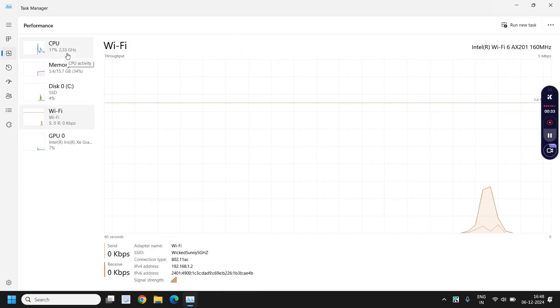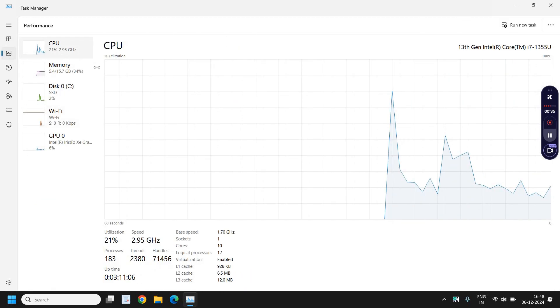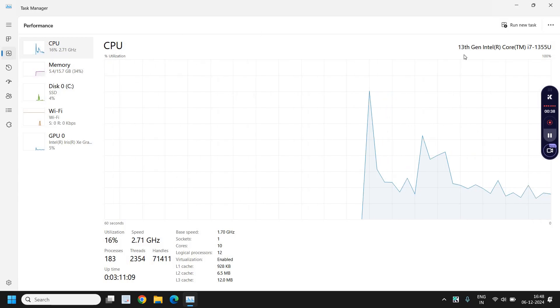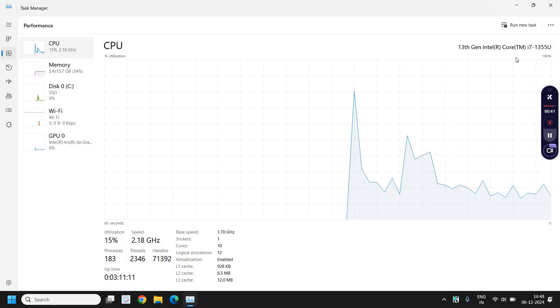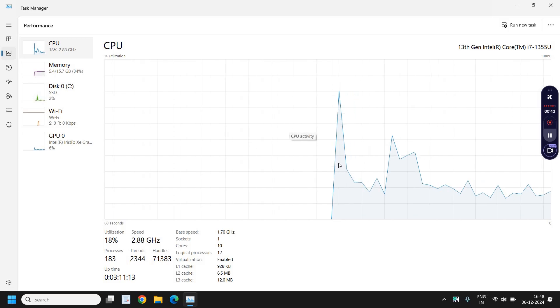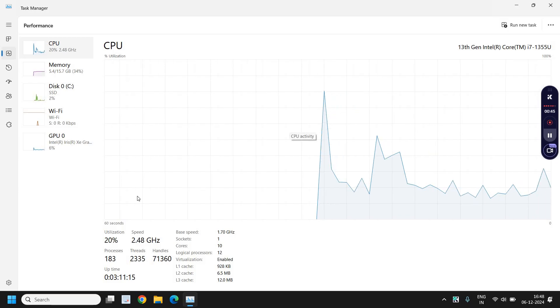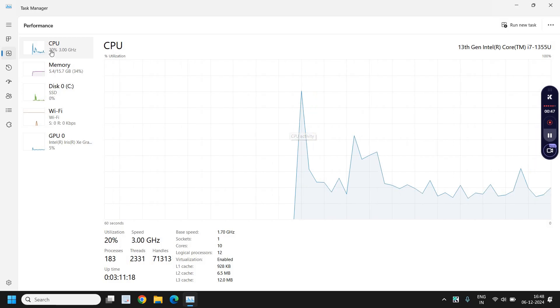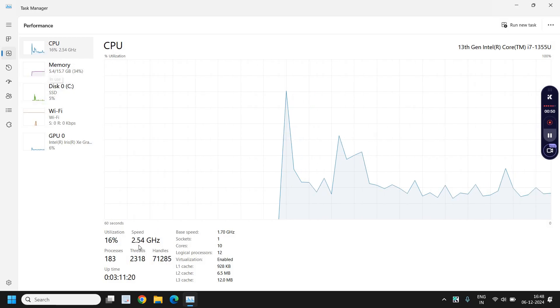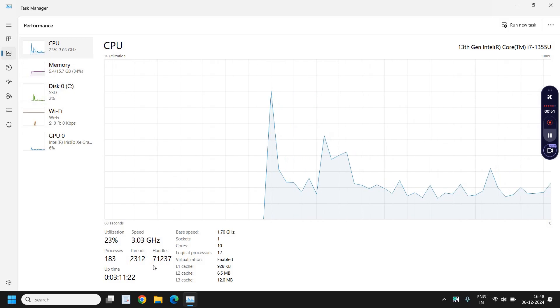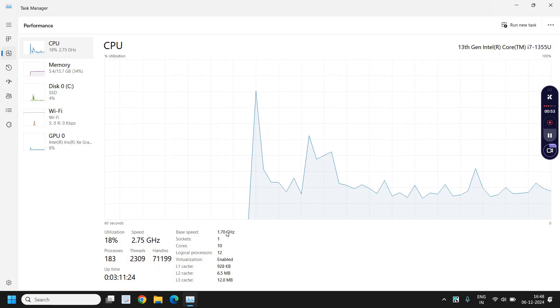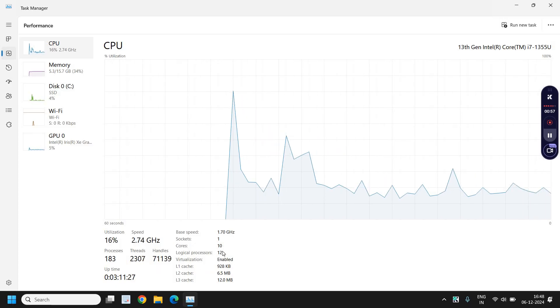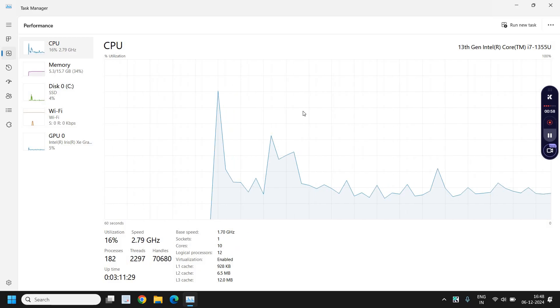Here the very first part is CPU where you can check what the processor is, what the generation is, and how much the processor is being used. You can see the utilization from here and here as well, the speed, the processes and threads, and the base speed. You can also check the cores and logical processors.